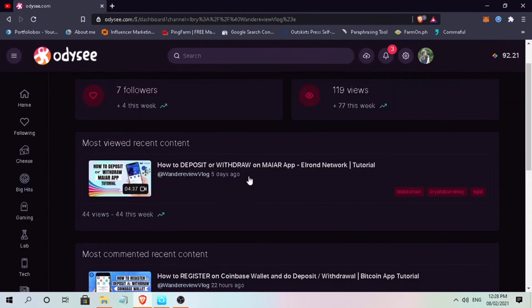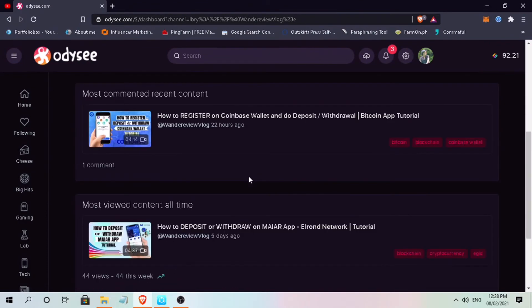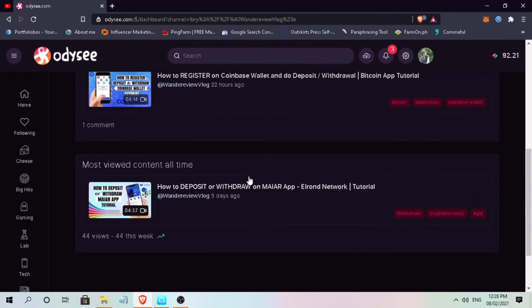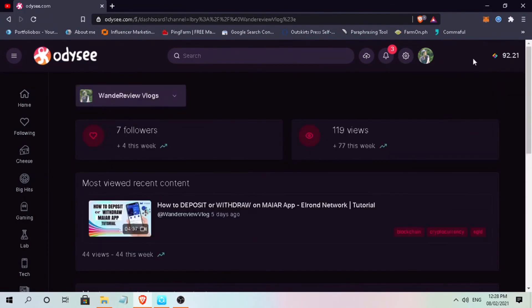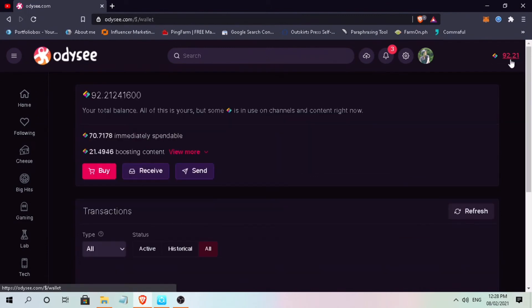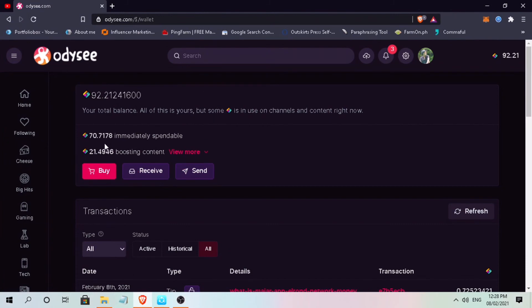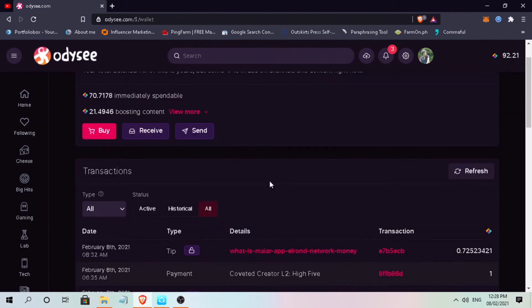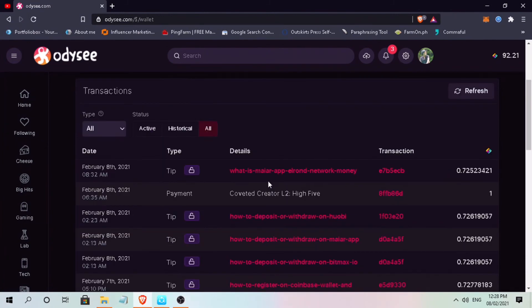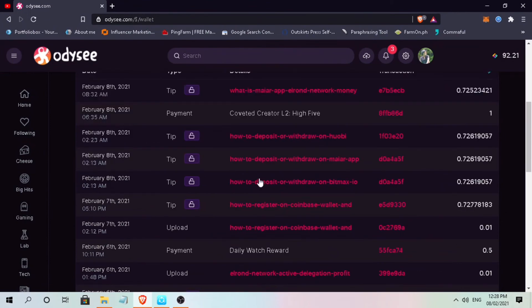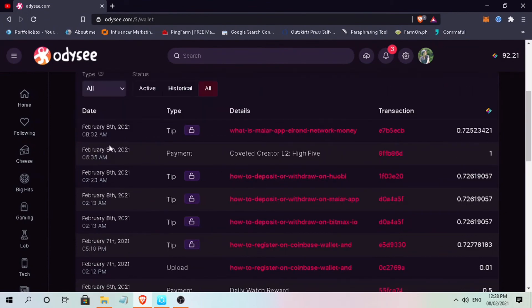To see your rewards, go to wallet or click your balance. Here, you'll see your total earnings, the balance that you can immediately withdraw, and the locked library tokens that are boosting your contents. And below, you'll see the history of your earnings.